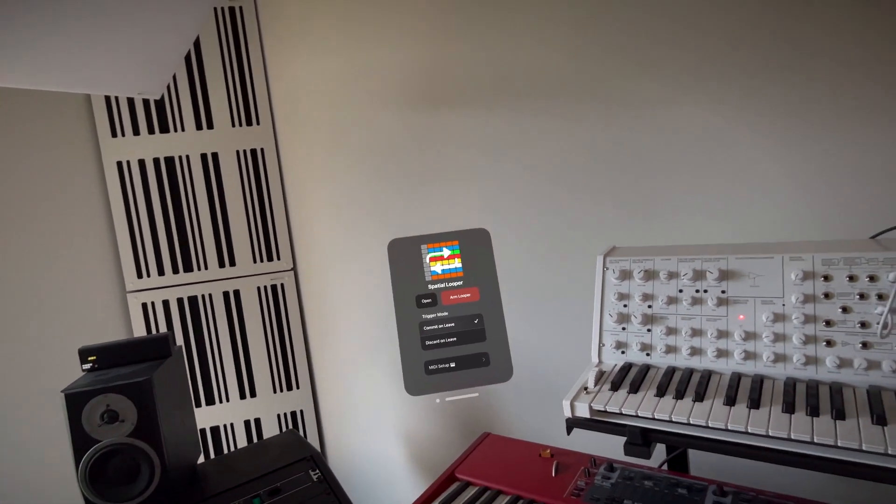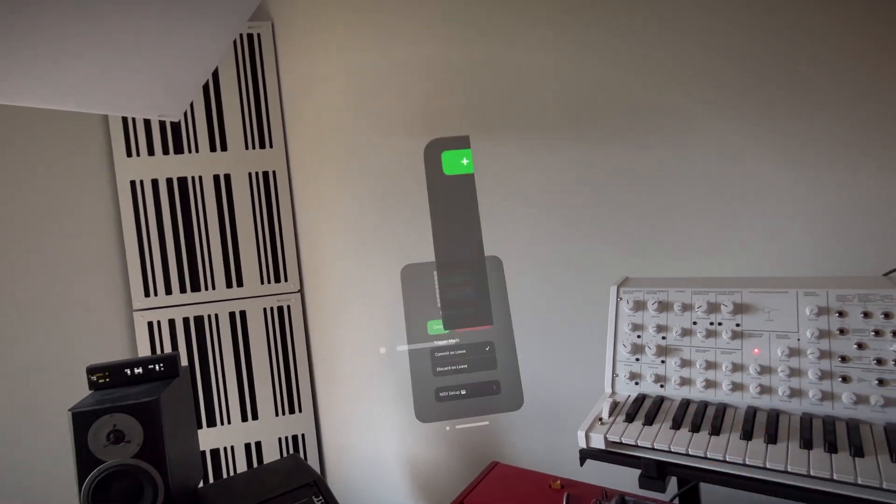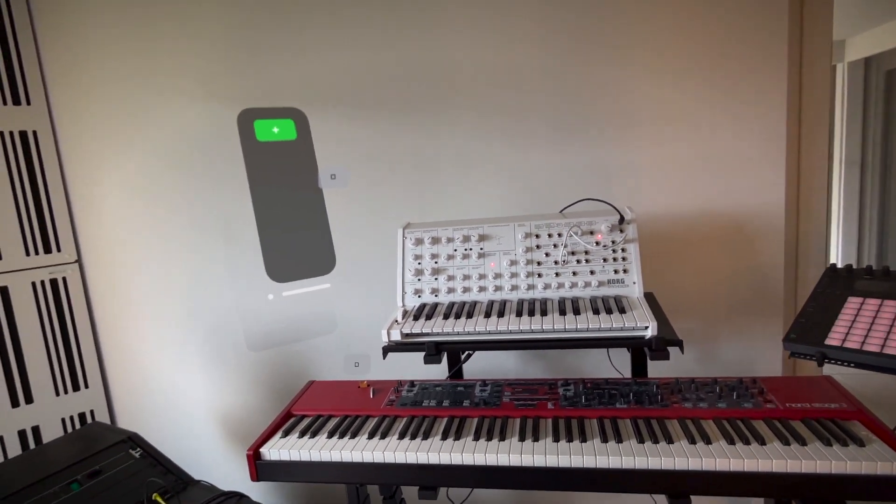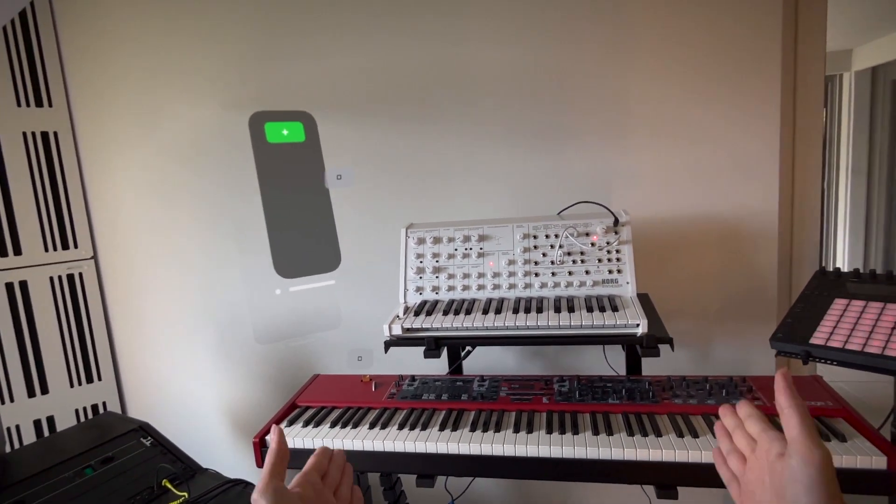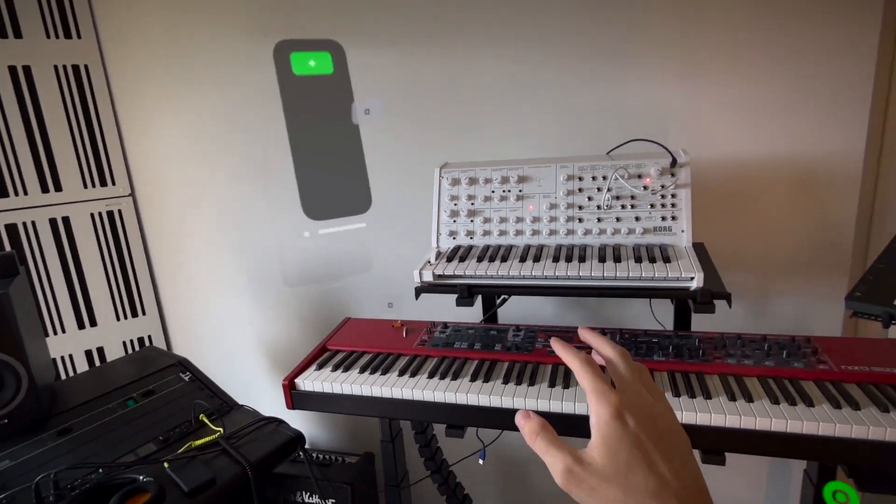Let's now activate Spatial Looper's virtual environment. Using computer vision, Spatial Looper automatically locates the configured devices in your setup.